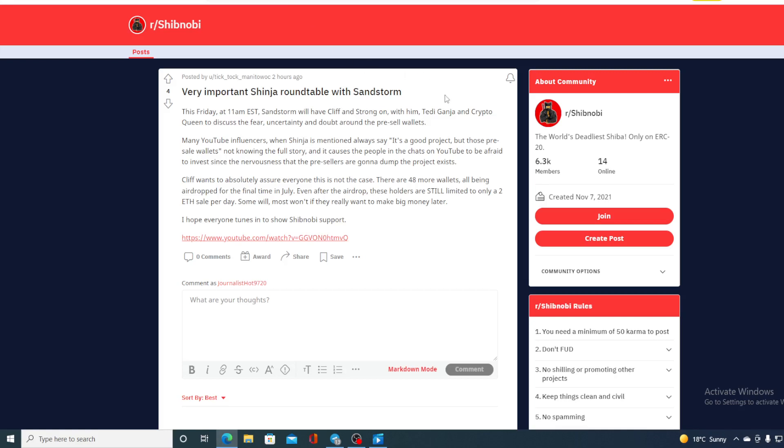Very important: Shinja Roundtable with Sandstorm. Do not miss it guys, it's this Friday, 25th of March at 11 AM EST. Sandstorm will have Cliff Patner and Strong on with him, Teddy Ganya and Crypto Queens to discuss the fear, uncertainty, and doubt around the pre-sale wallets.